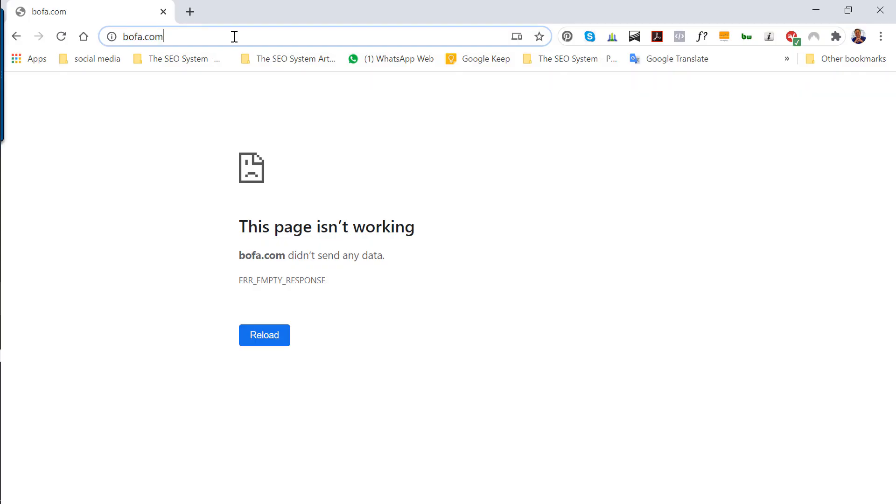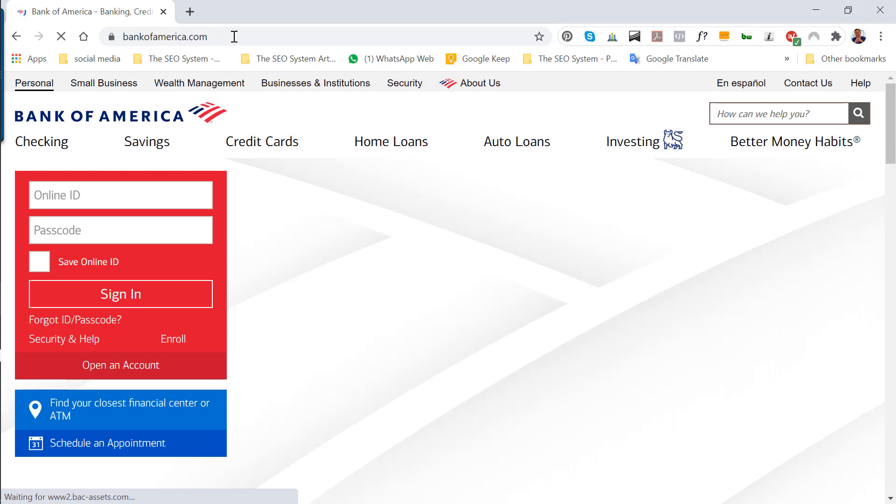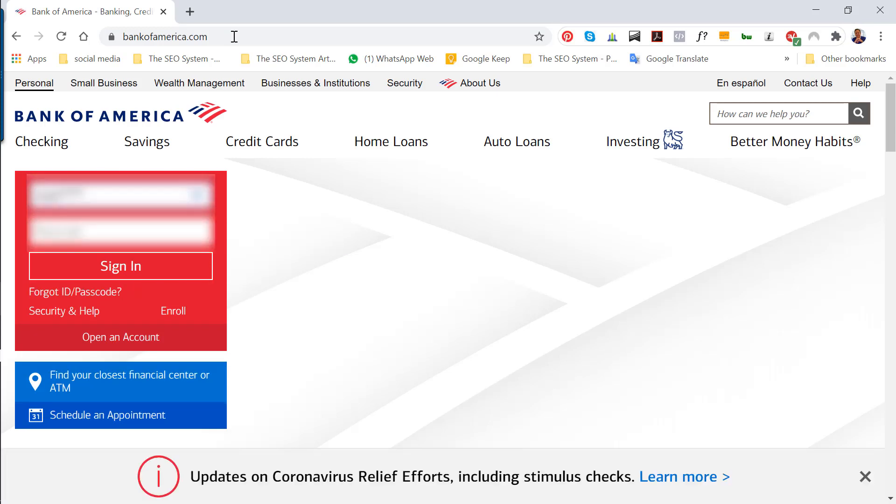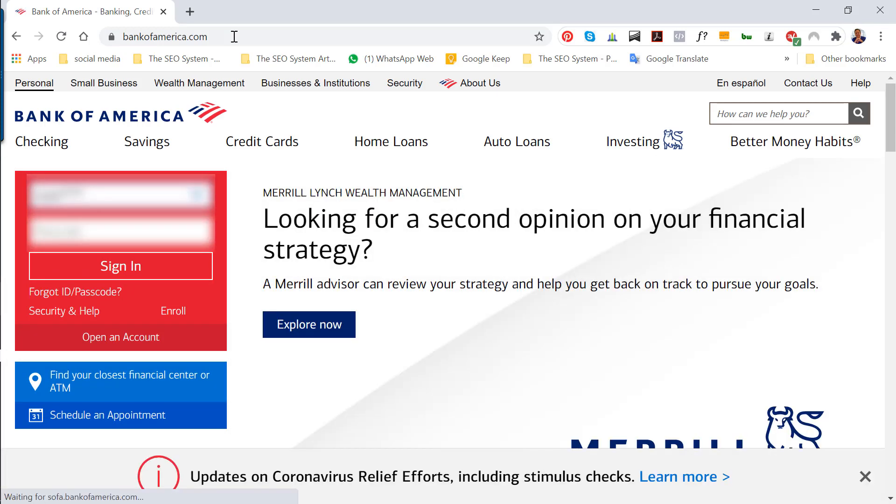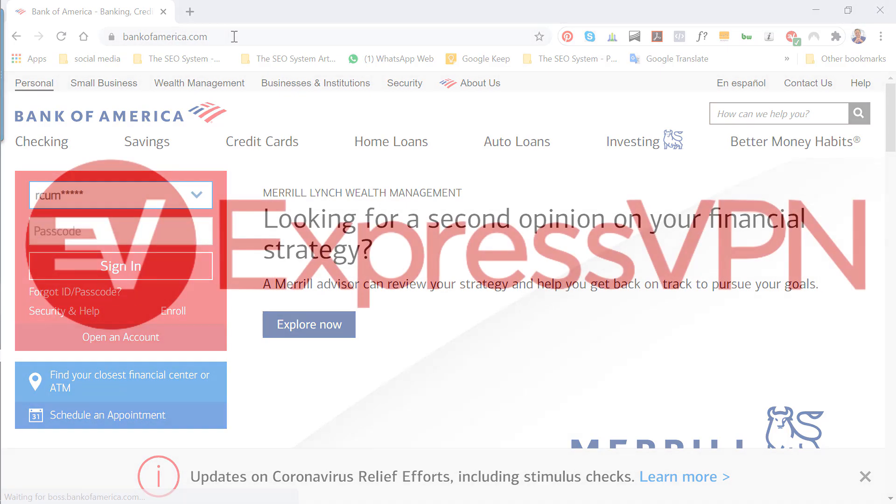And if I just refresh this Bank of America page, you can see I get to the Bank of America website just fine with the ExpressVPN software.